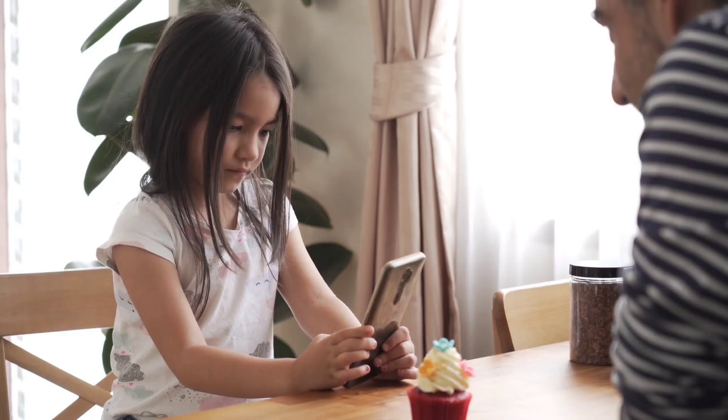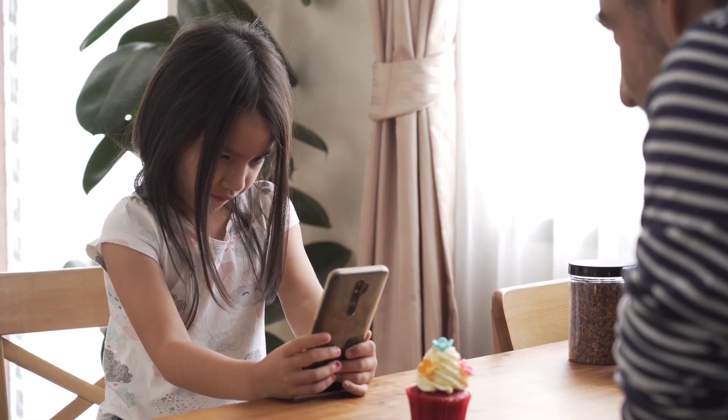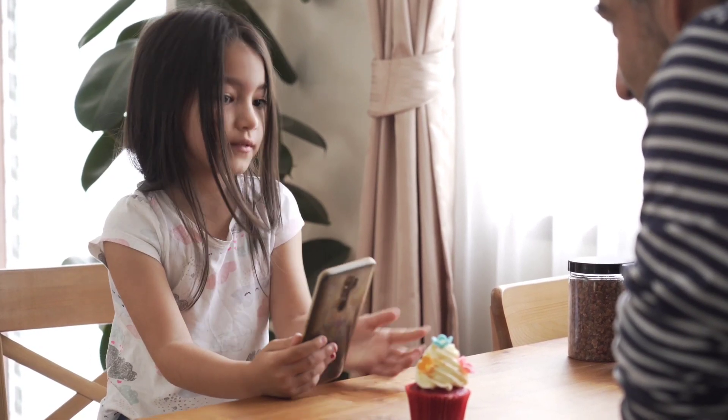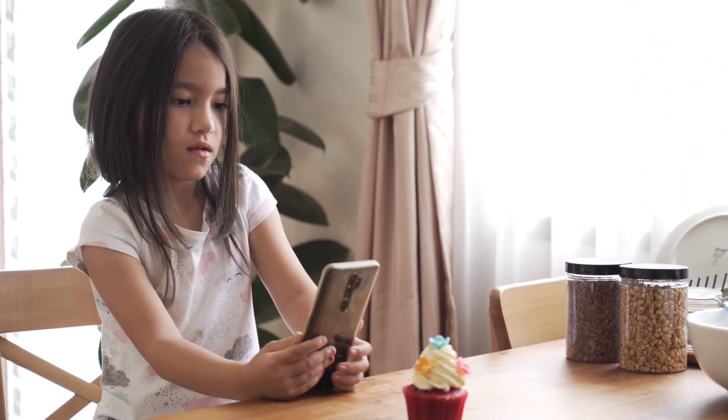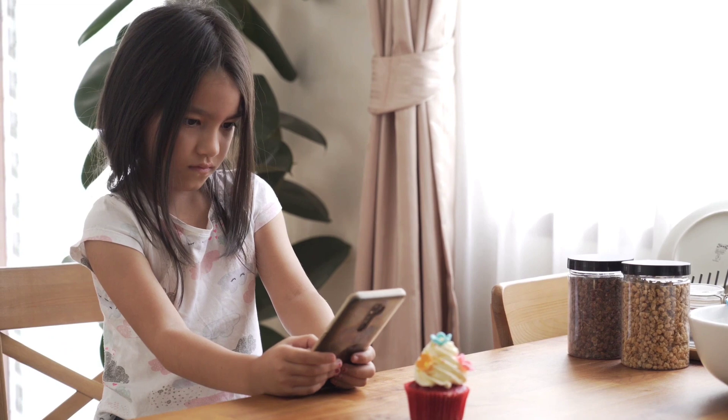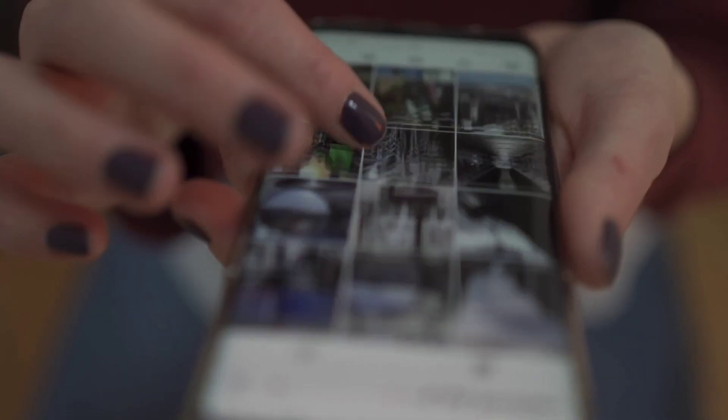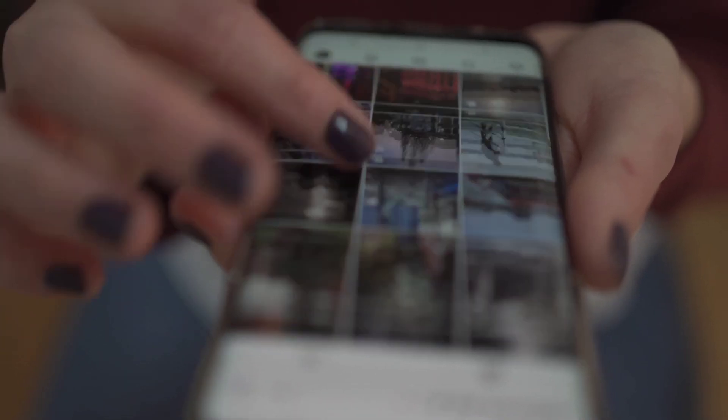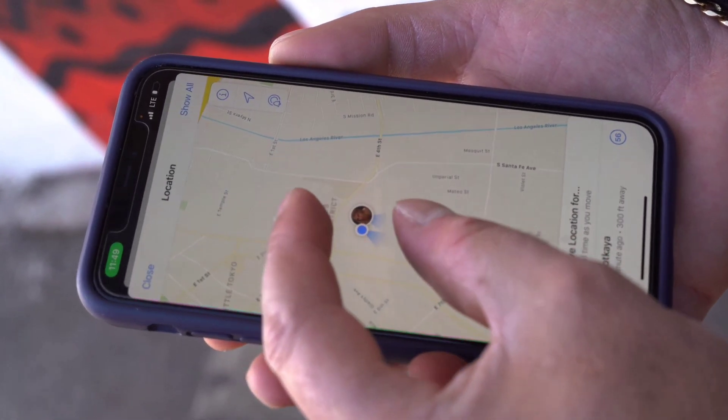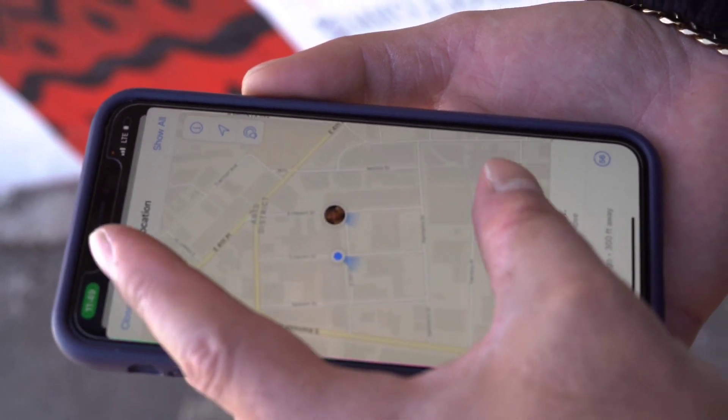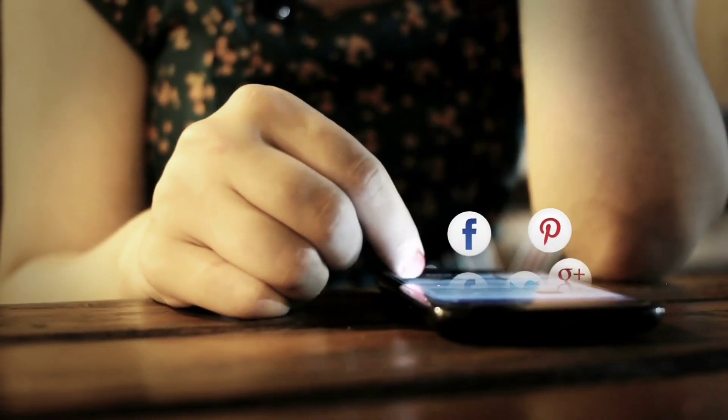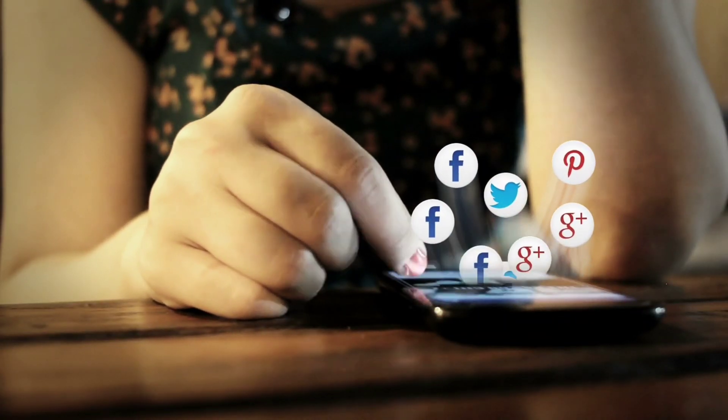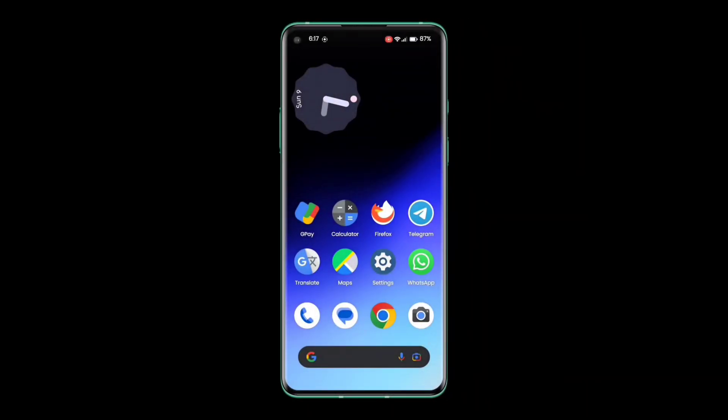For example, you can pin a kid's game app so that they can't accidentally close it and open something else, or prevent someone from accessing other apps on your device while you're lending it to them. For example, you could pin a map app so that they can't accidentally open your email or social media apps. To enable this feature, follow these steps.